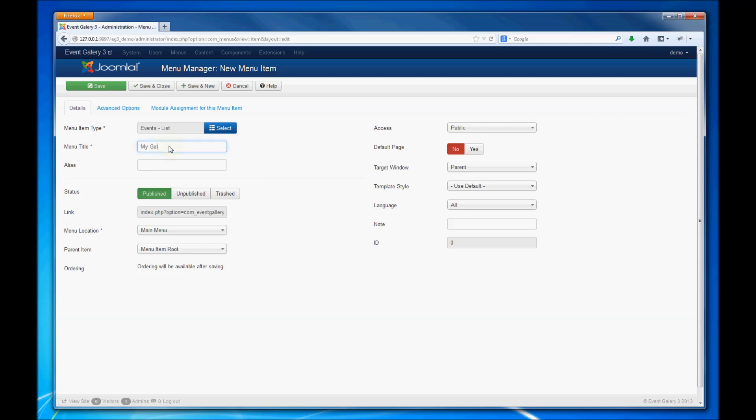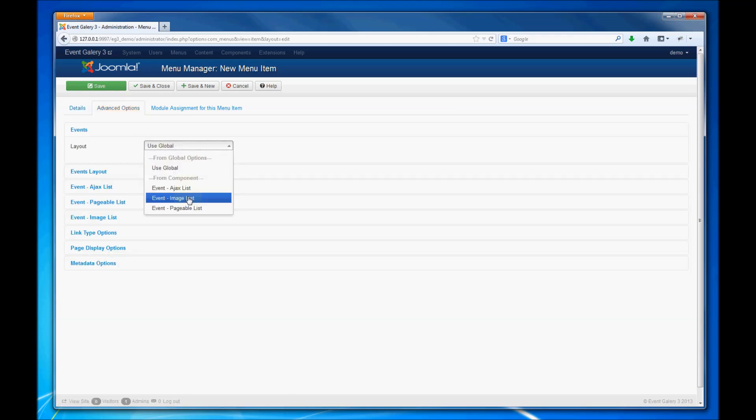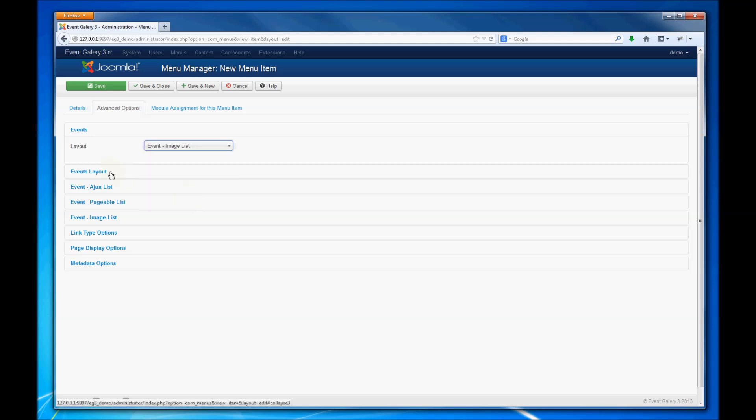Give this new menu item a title, and then you can choose different configuration options.